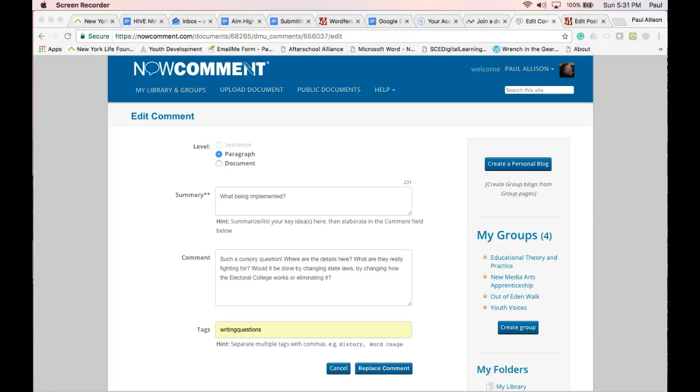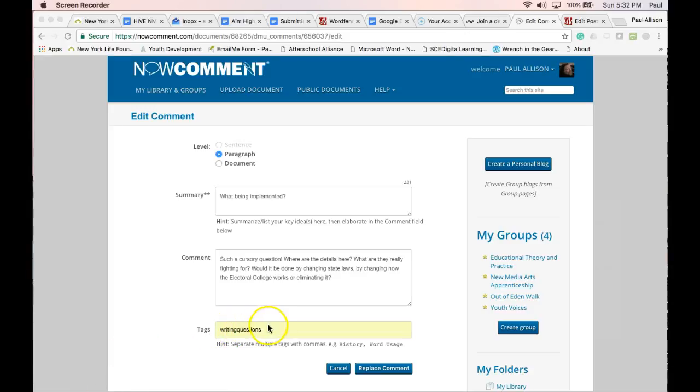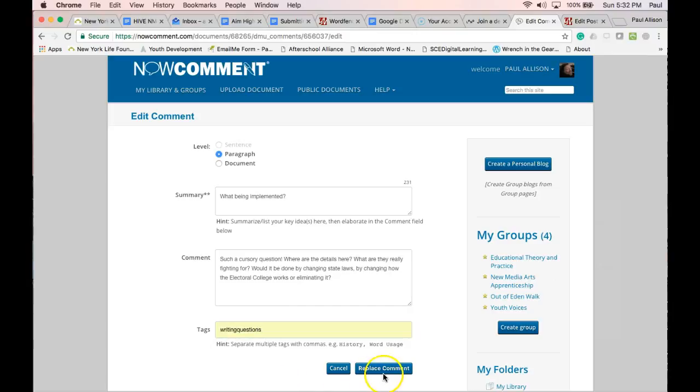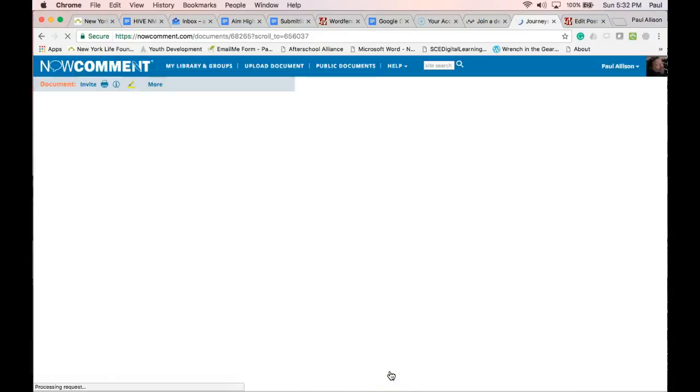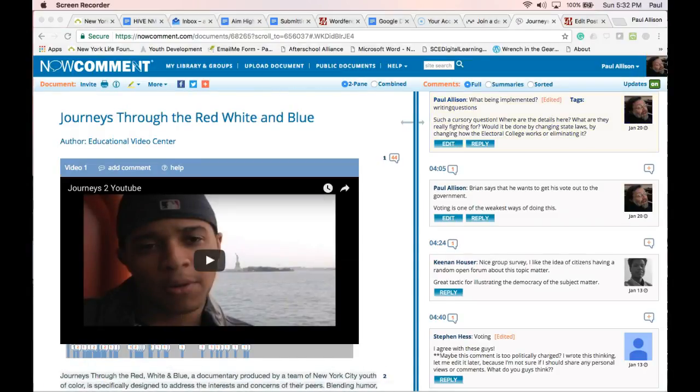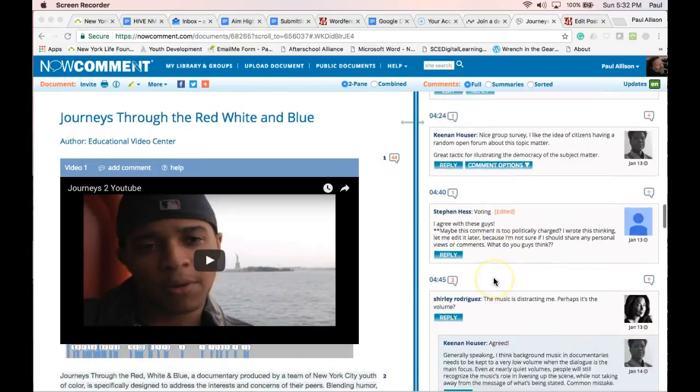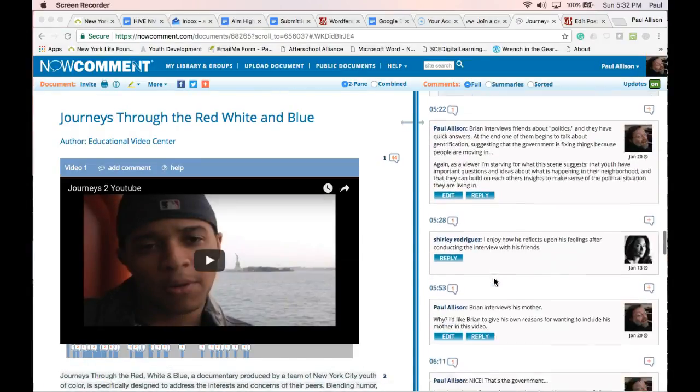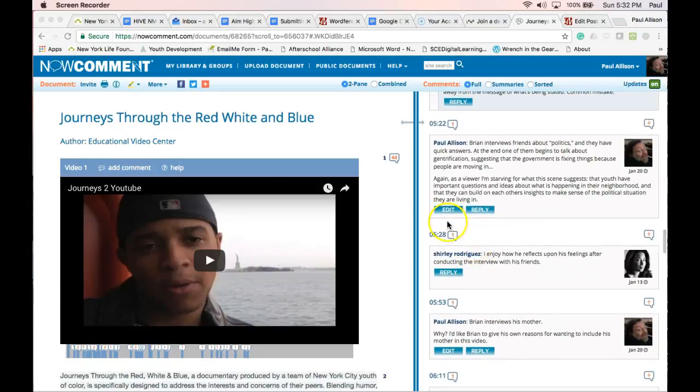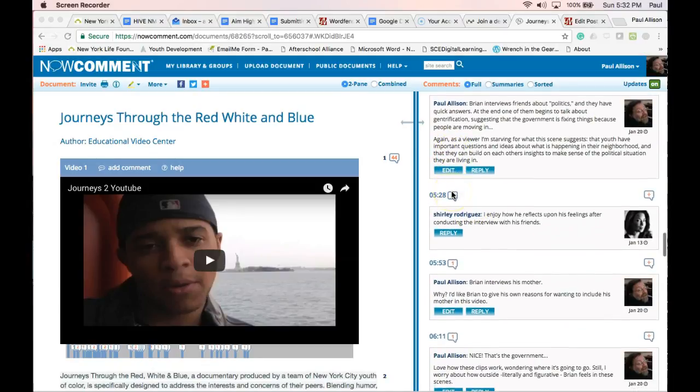Find a comment that you want to submit and click Edit. In the Tags box, add a special, unique tag, for example, writing questions, which could stand for my best comments about how to write good questions. Be sure to add this specific tag to each of the comments and only those comments that you want to submit.